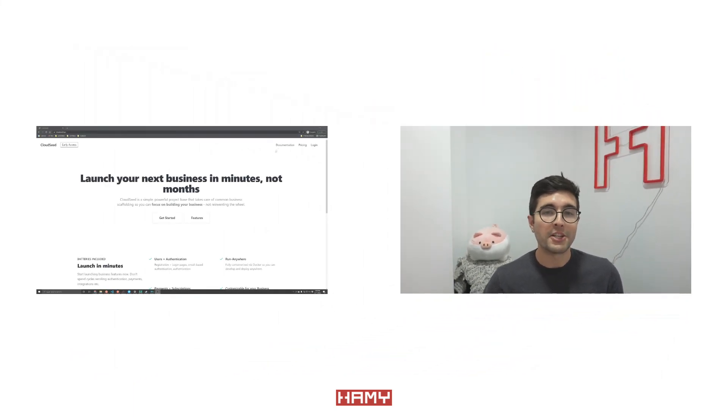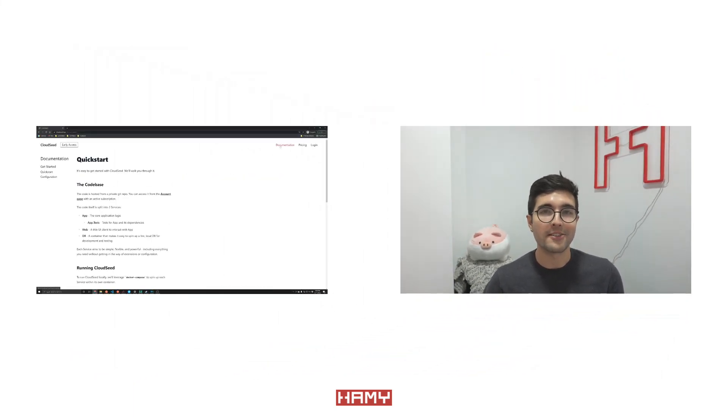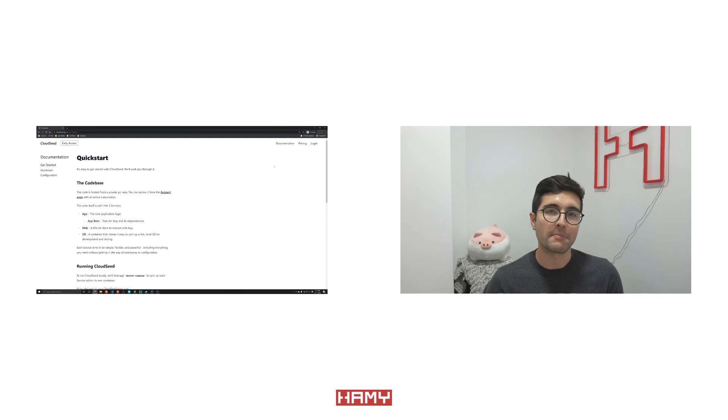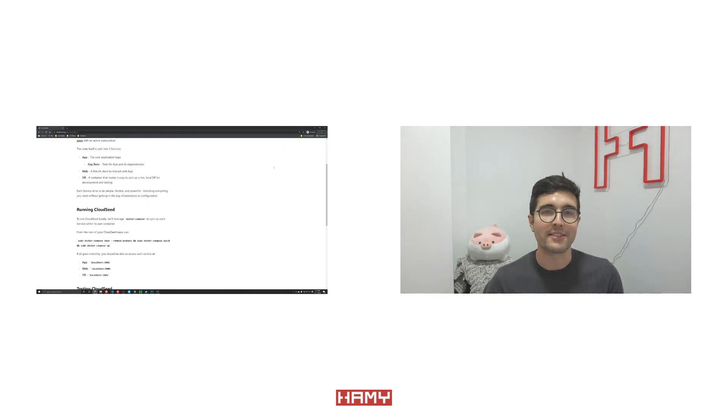With that introduction, you have everything you need to get your next SaaS application up and running in minutes. All the code, documentation, and commands used here today are available on CloudSeed's website in the documentation section. If you have any questions about CloudSeed or building SaaS applications with .NET, let me know in the comments and I'll cover them in my next videos.